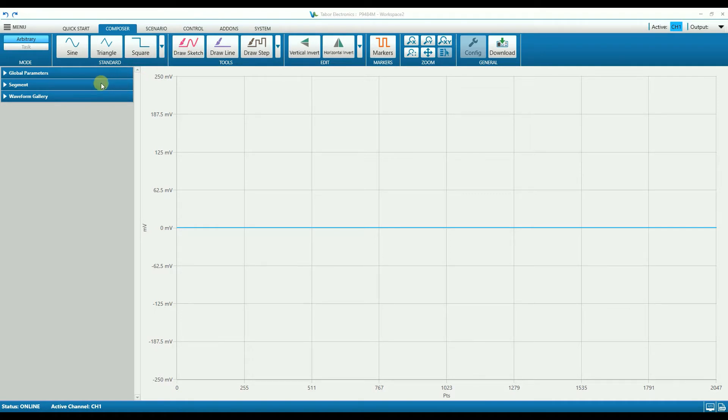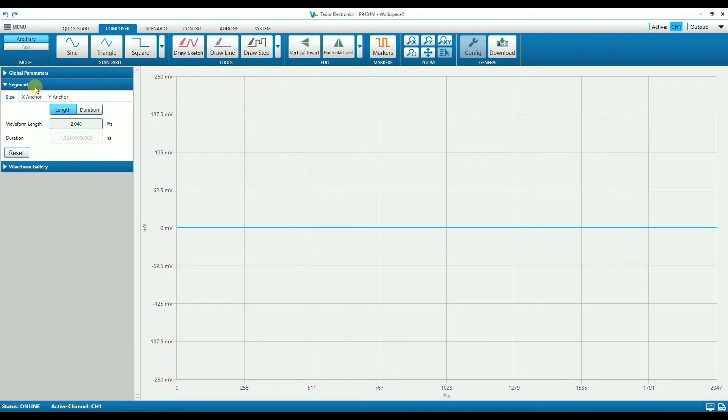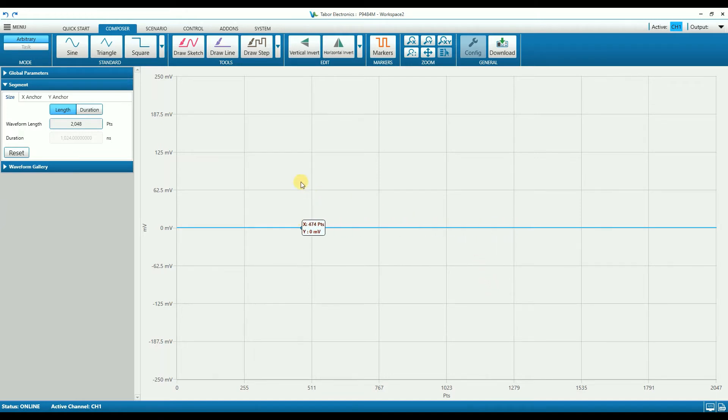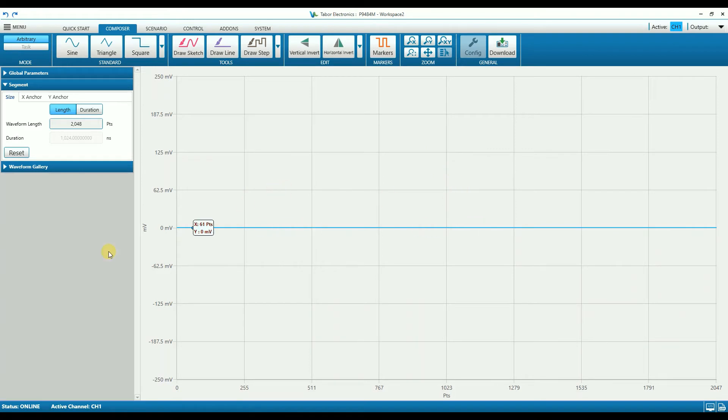On the left part of the screen we have the configuration pane. It is made up of group boxes, and this is where all the waveform and control parameters can be accessed and changed by the user. A big part of the screen is the composer screen. It displays the current waveform that is being edited by the user.